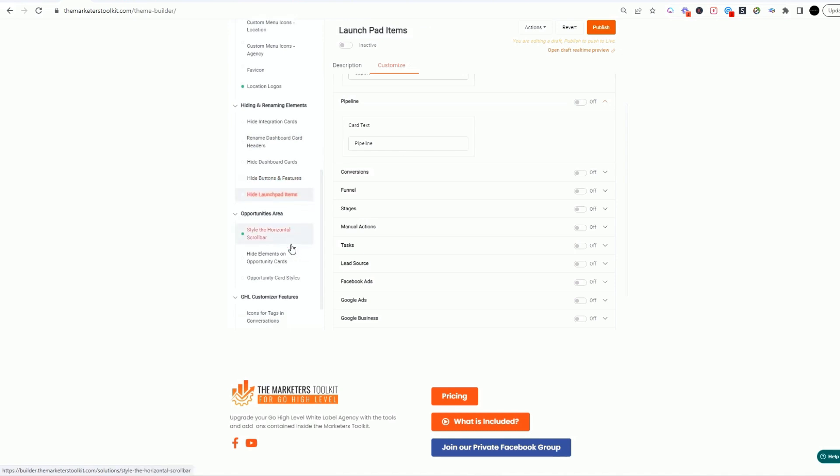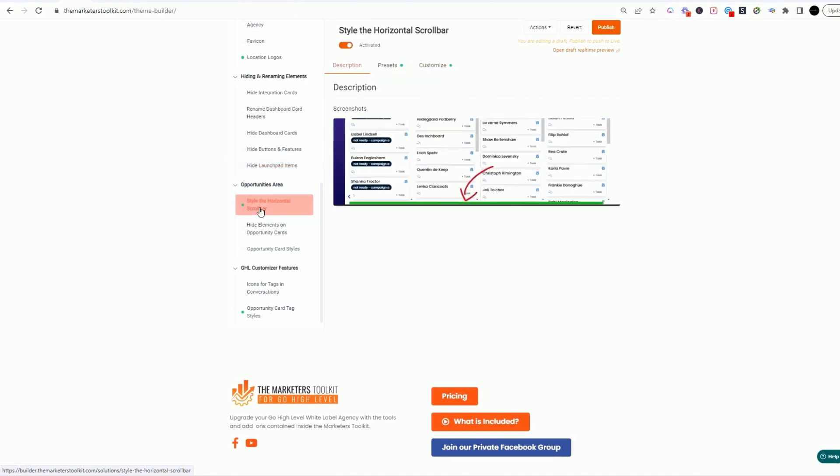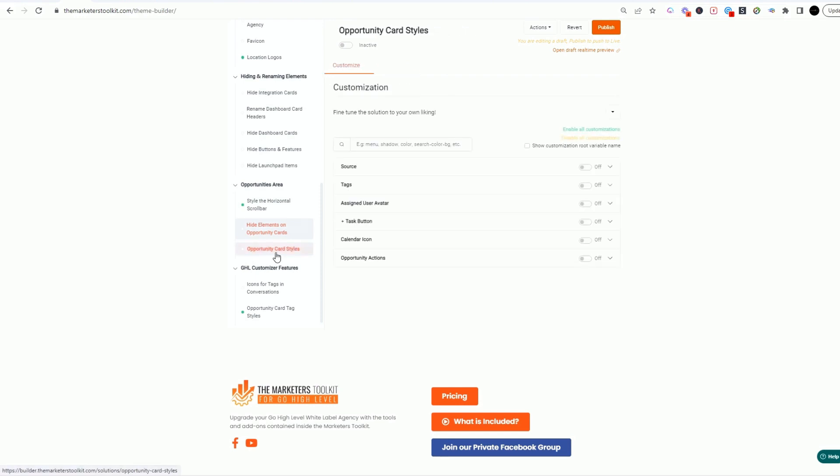The opportunities, you can style the horizontal bar. This is the bar that's basically sliding through when they have long opportunities. Hide elements in the opportunity card.